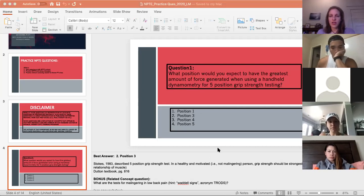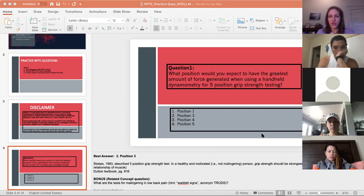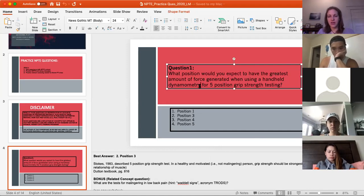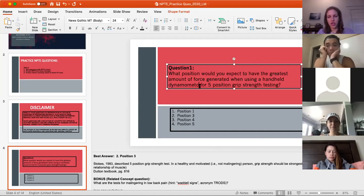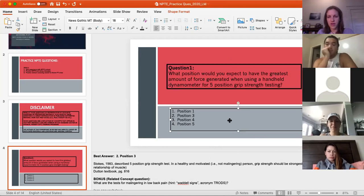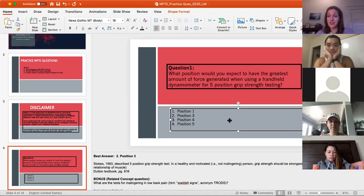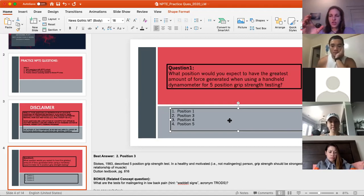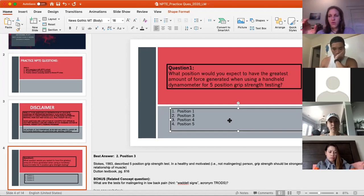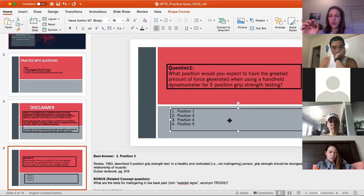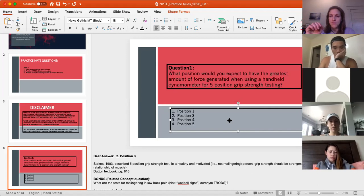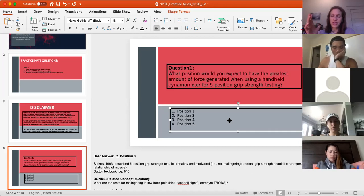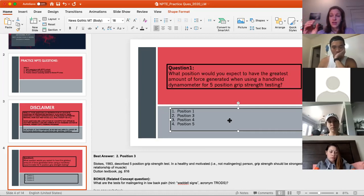What position would you expect to have the greatest amount of force generated when using a handheld dynamometer for five position grip strength testing? Position one, position three, position four, position five. The best answer on this one is position three. What we're looking at is in this test of grip strength, the five position grip strength test is to test grip strength at different widths of grip with the idea being that at a different grip width, you should have a different length tension relationship of those gripping muscles, finger flexors primarily.